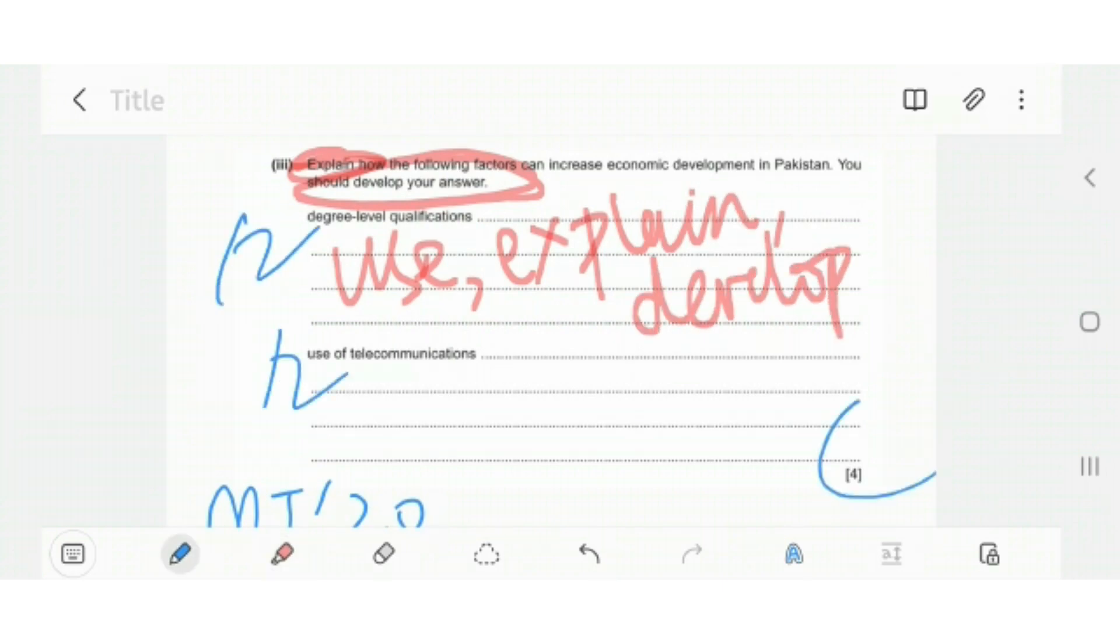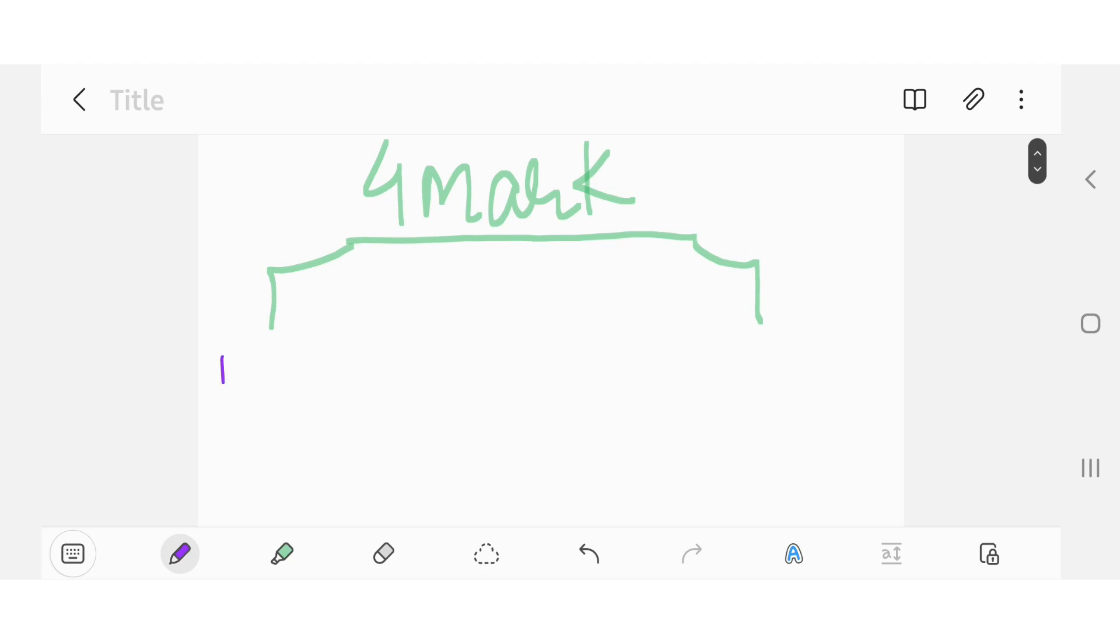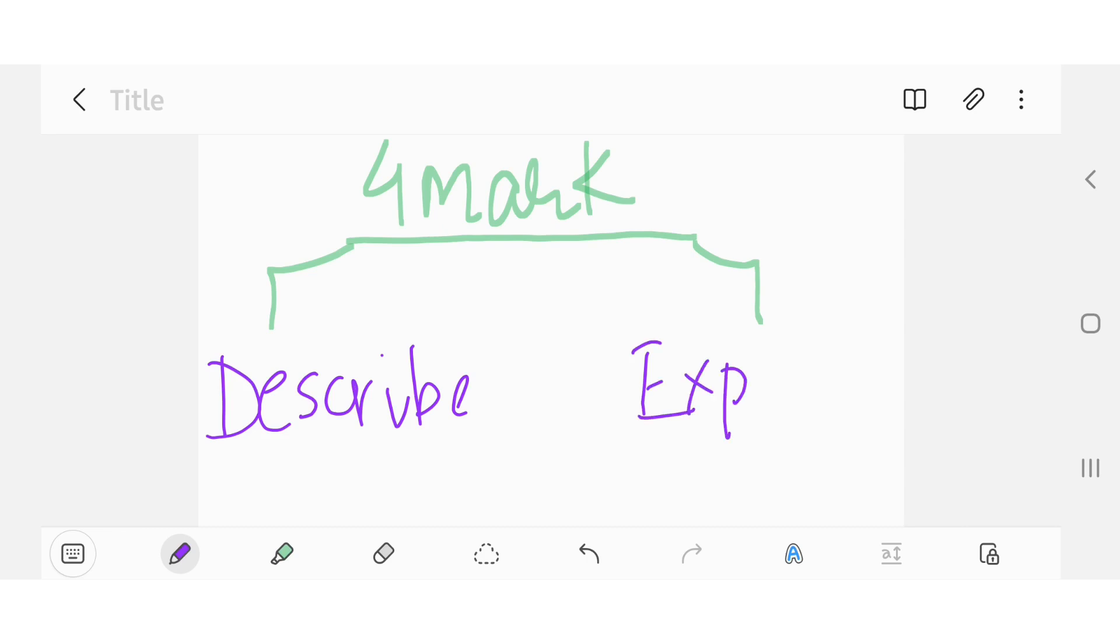So guys, let's start with the four mark question. In a four mark question you have two types: each just may have description, and it usually says describe. And each is map makes the nation, and it usually says explain.